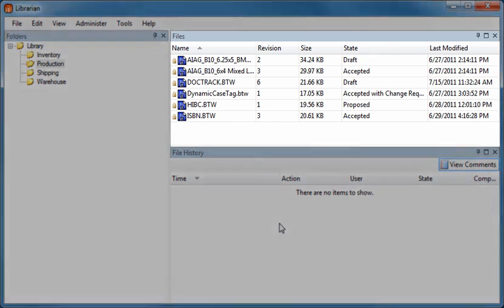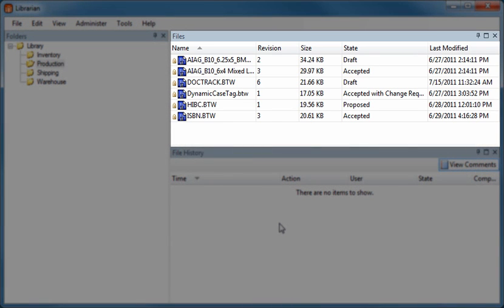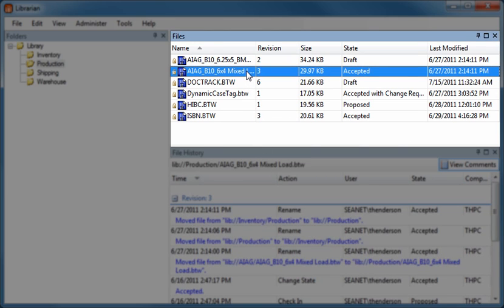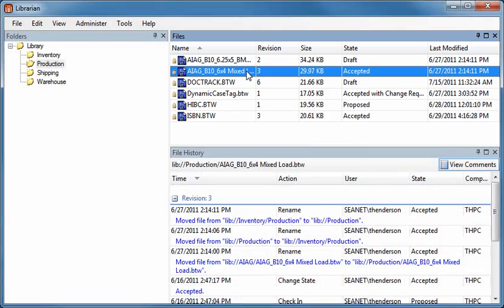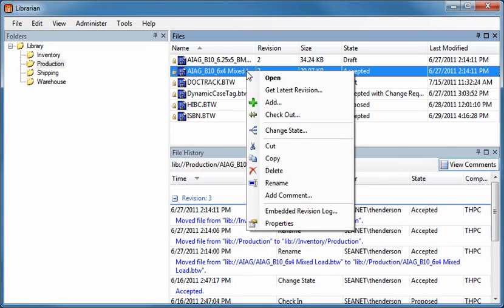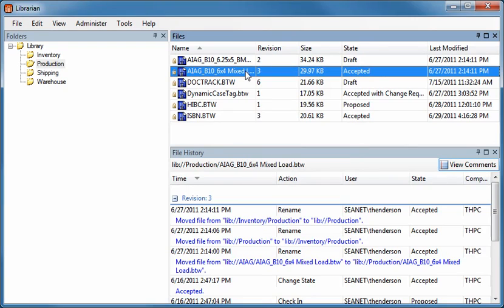The Files pane lets you view details about the documents in Librarian's repository, including the revision state. When you select a document in the file pane, you can easily review its revision history, view older versions of a document, and even roll back to older versions.